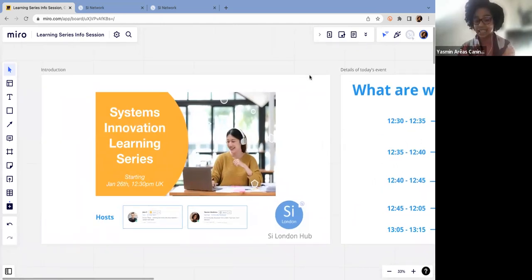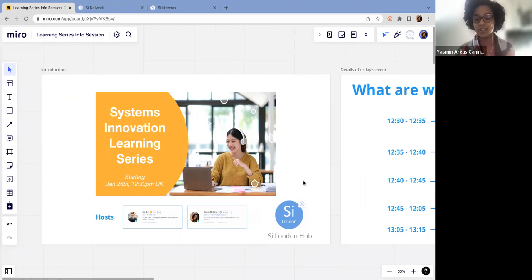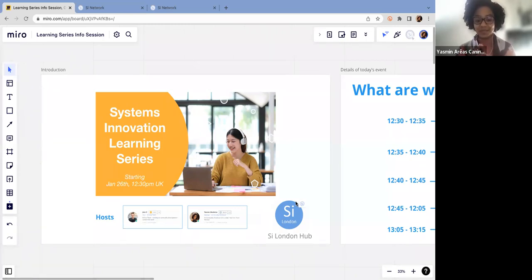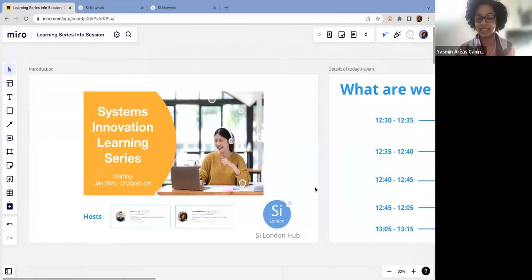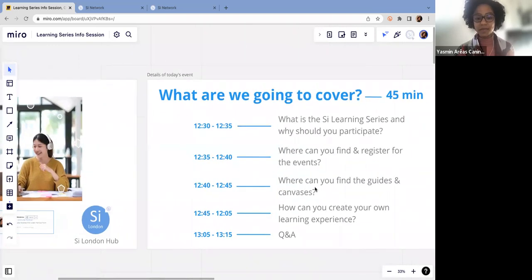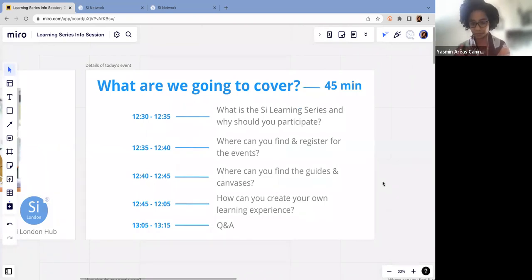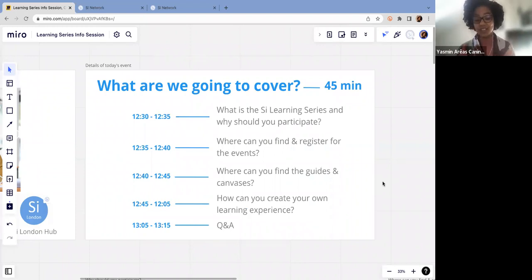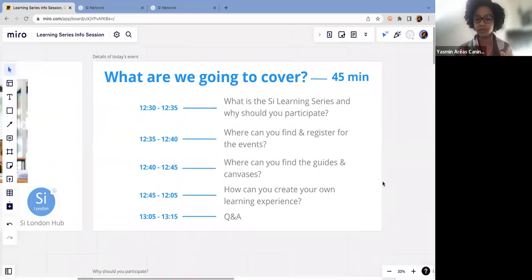This is the Systems Innovation Learning Series that's being hosted by the SI London Hub. If you don't know the SI London Hub yet, you can click on this link here and you can find this great community of systems changers and systems innovation across the UK. This is going to be a 45 minute session, and here we're going to cover what is the SI Learning Series, why you should participate, where you can find and register for the events, where you can find the guides and the canvases that are going to support us in this journey, and how can you create your own learning experience. In the end, we're going to have a moment for Q&A as well.